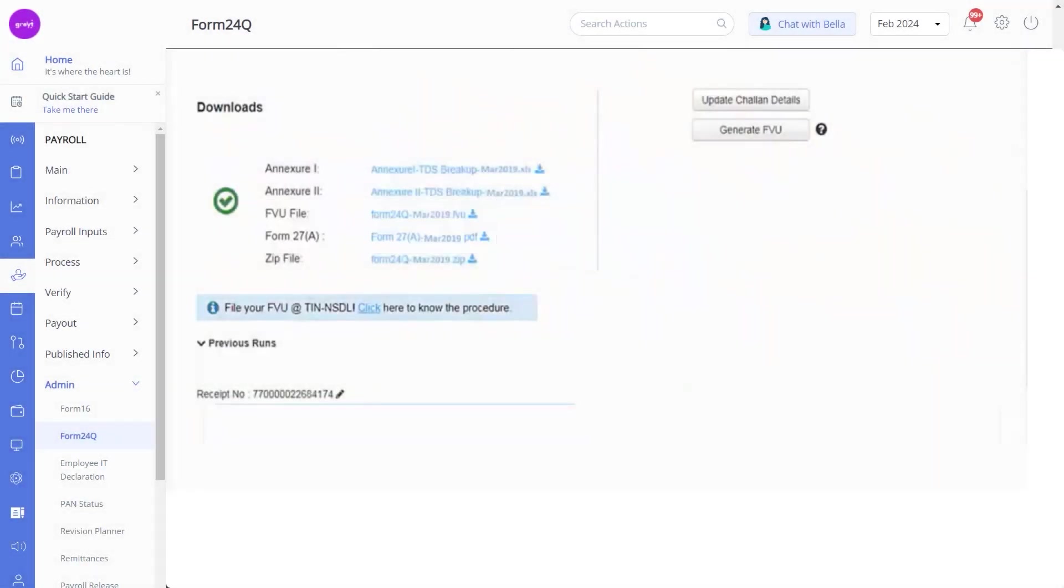To ensure accurate matching of employee tax deductions to tax payments, please keep all files closed and unmodified.